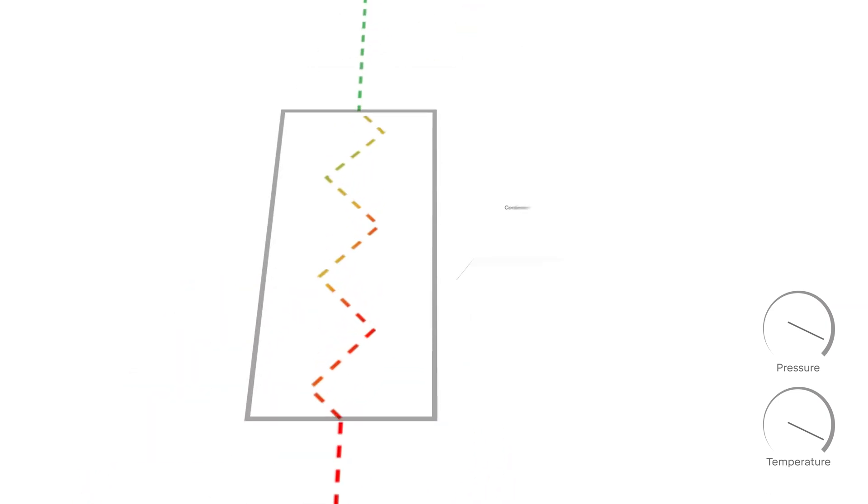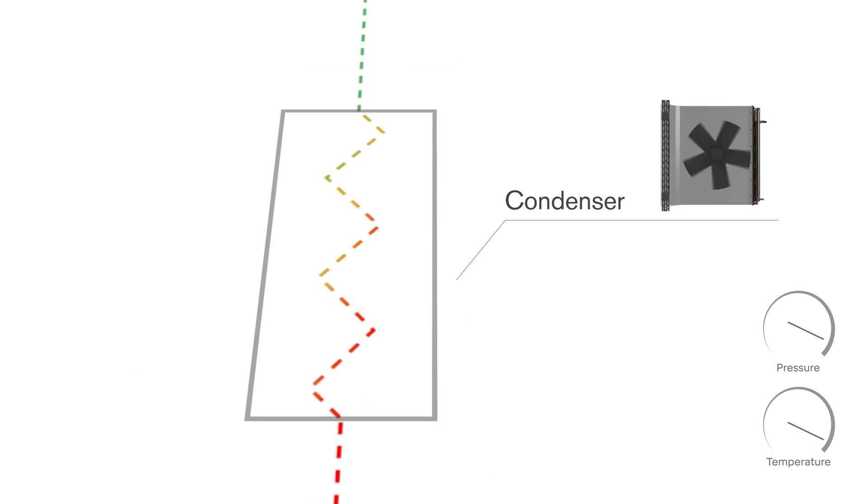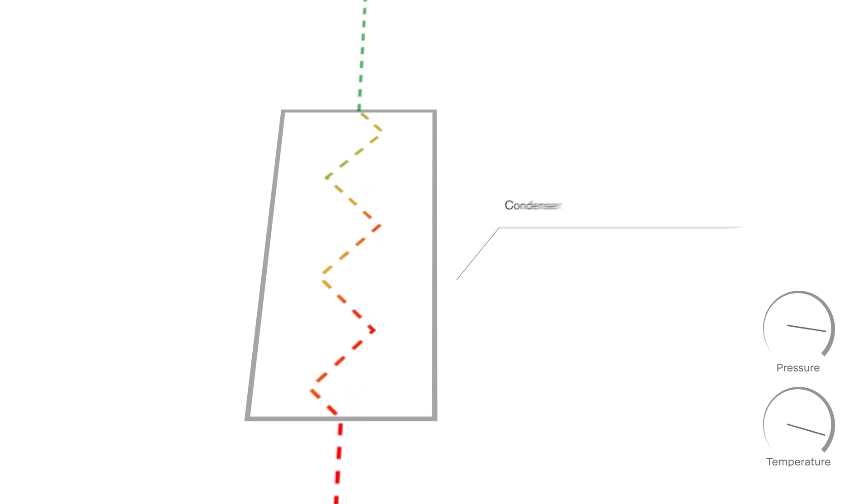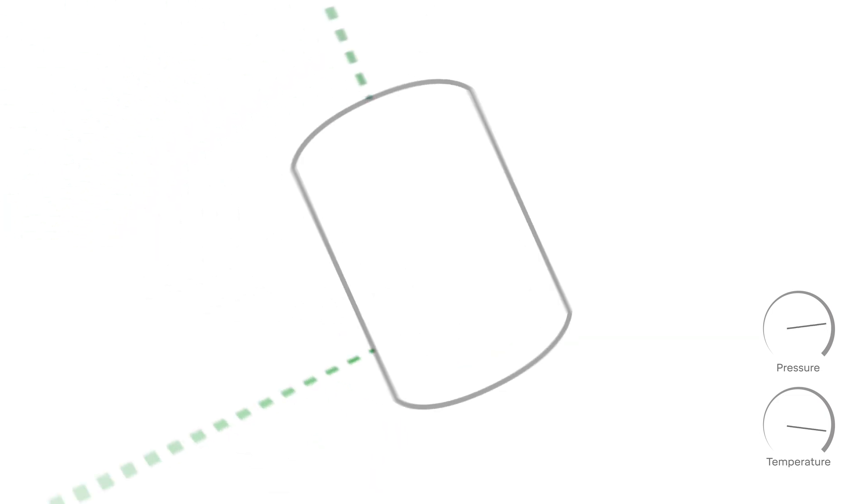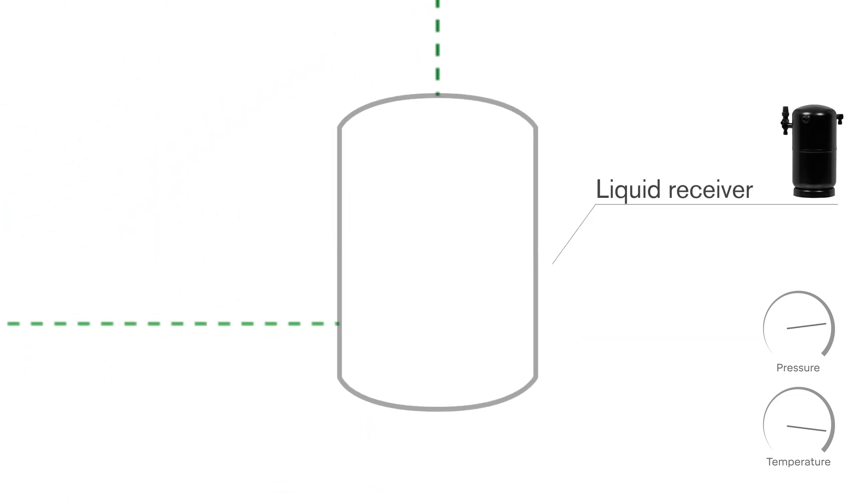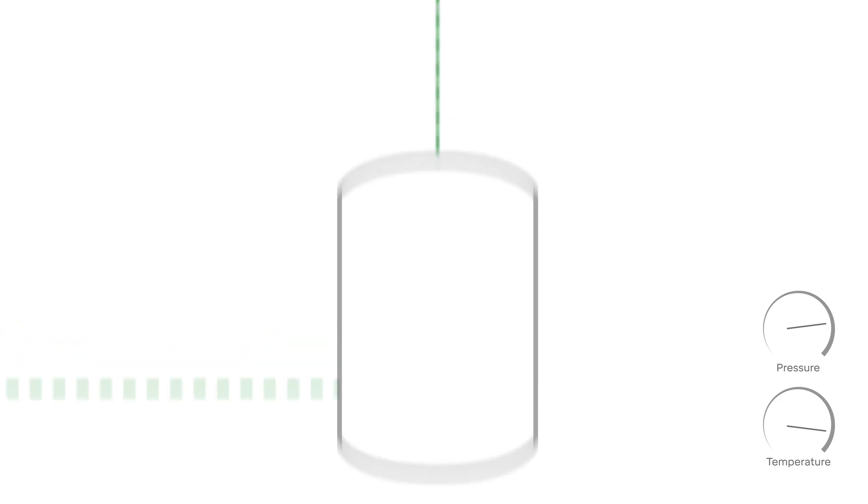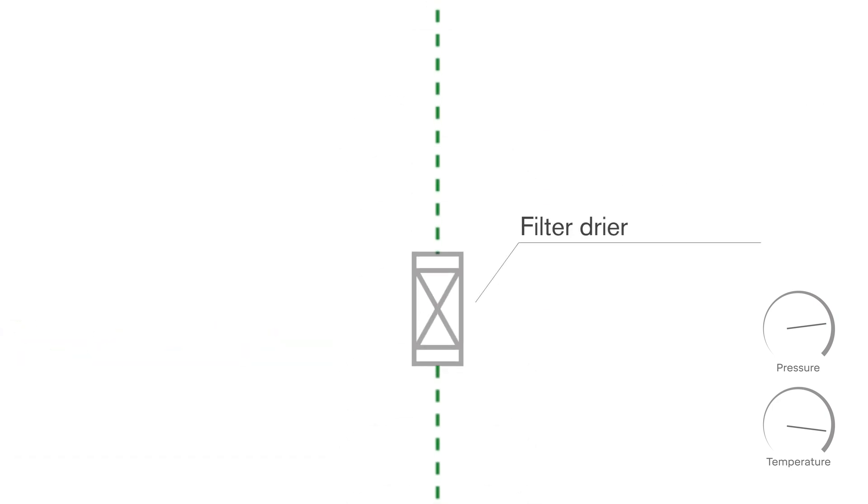During the condensation in the fan heat exchanger, the phase change heat is rejected by the airflow generated by the fan. The liquid refrigerant is stored in the liquid receiver and flows out to the filter dryer.